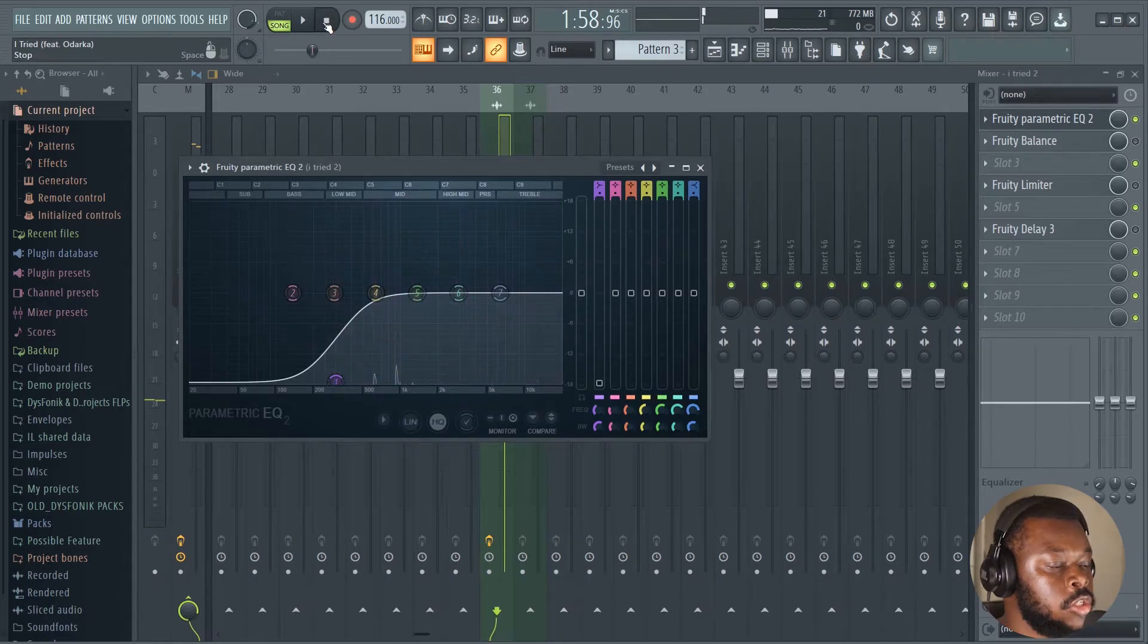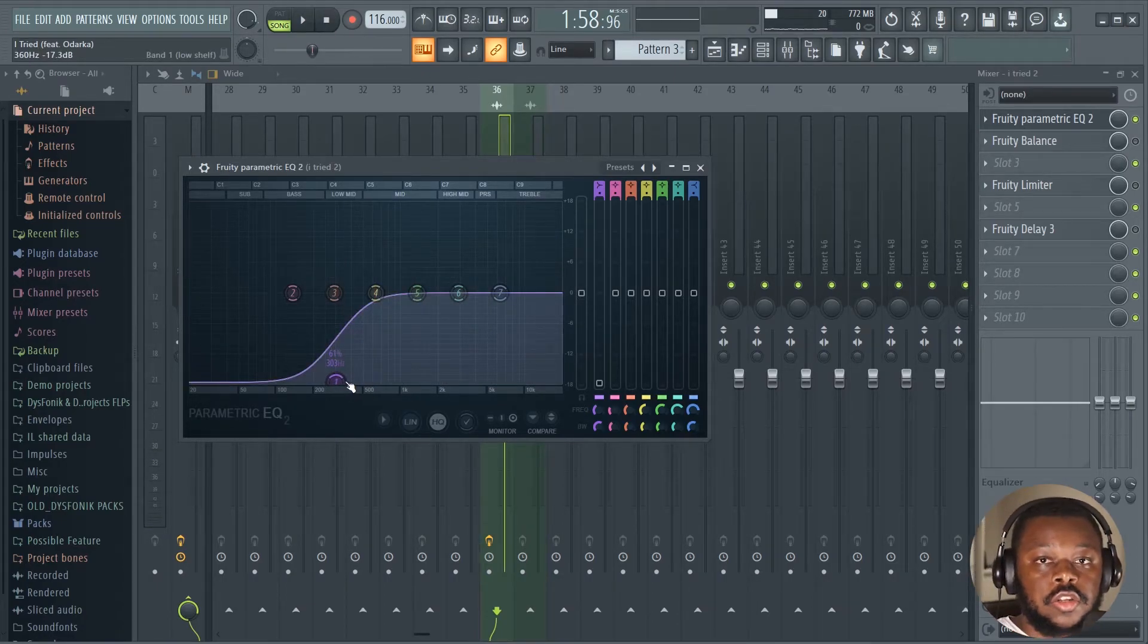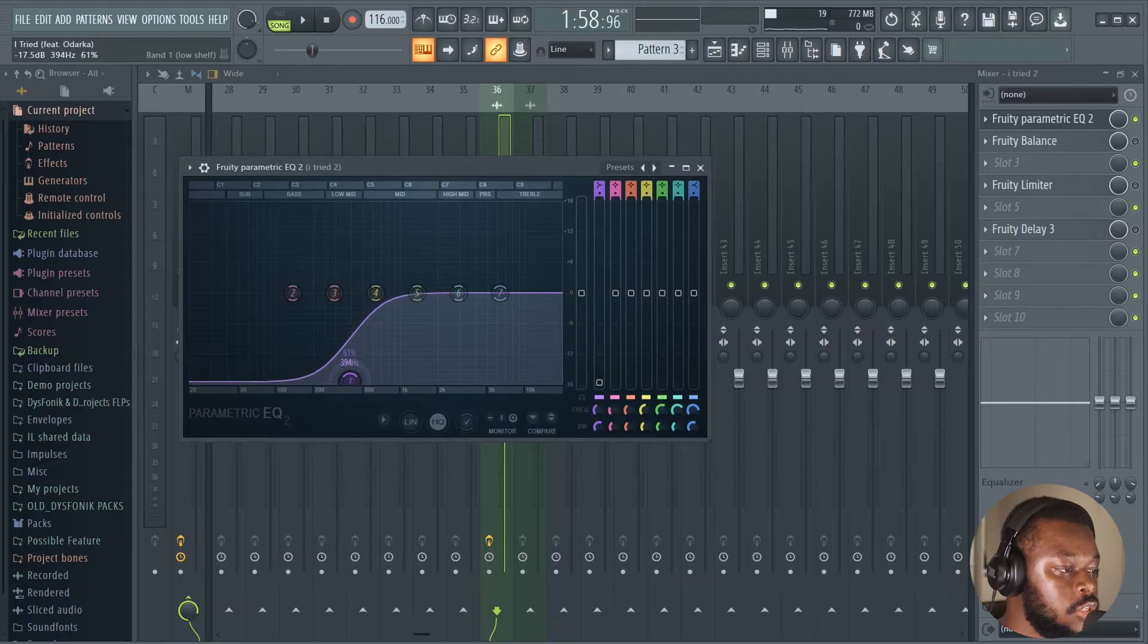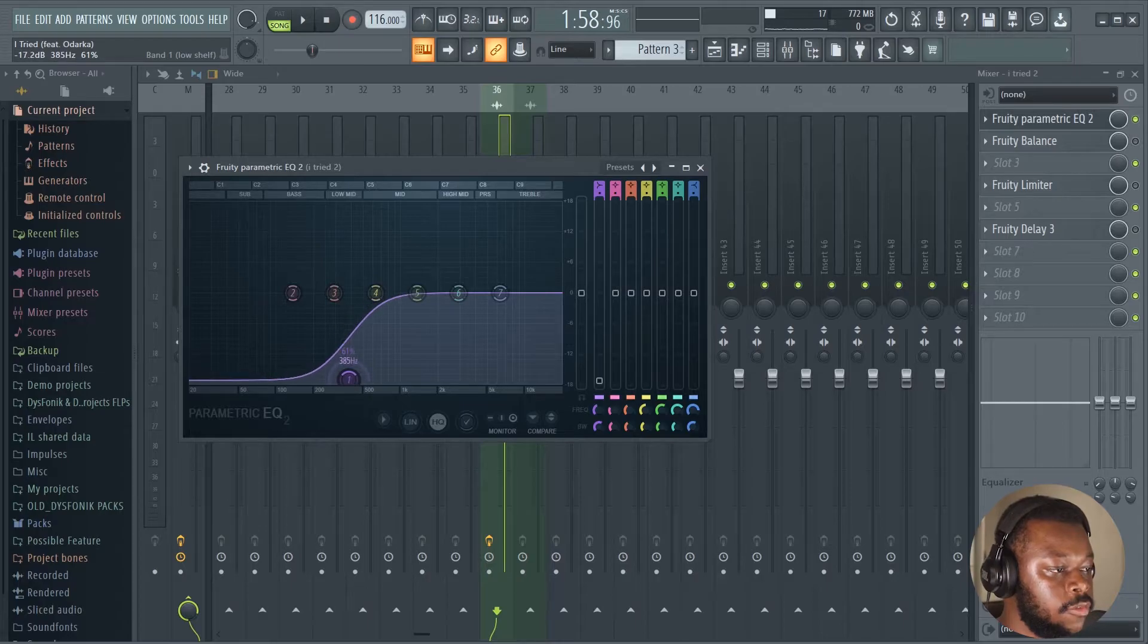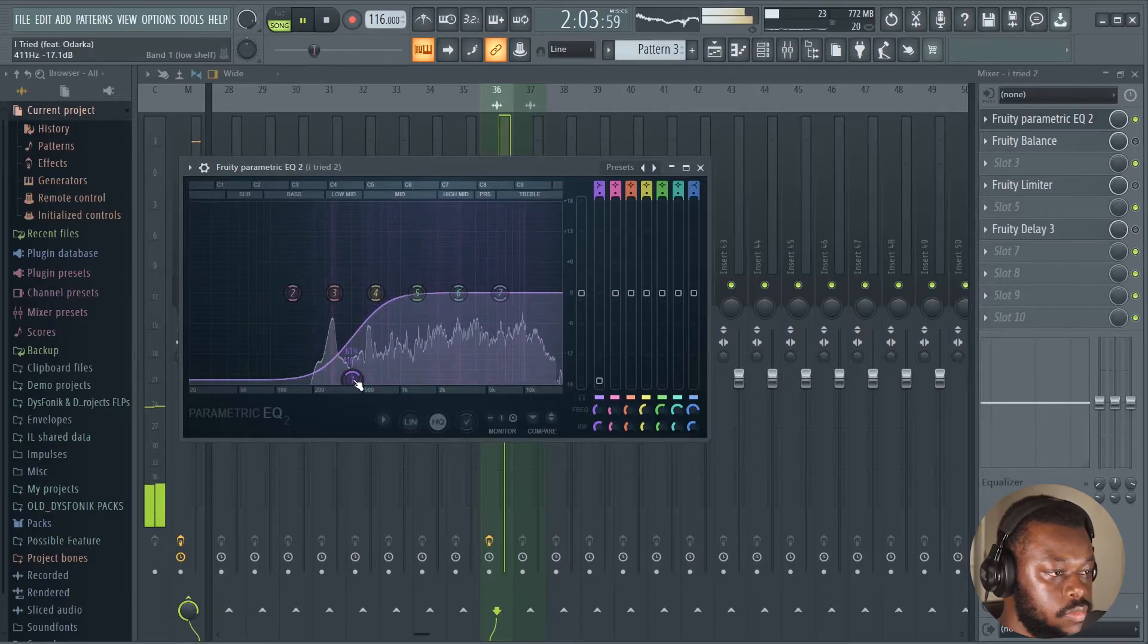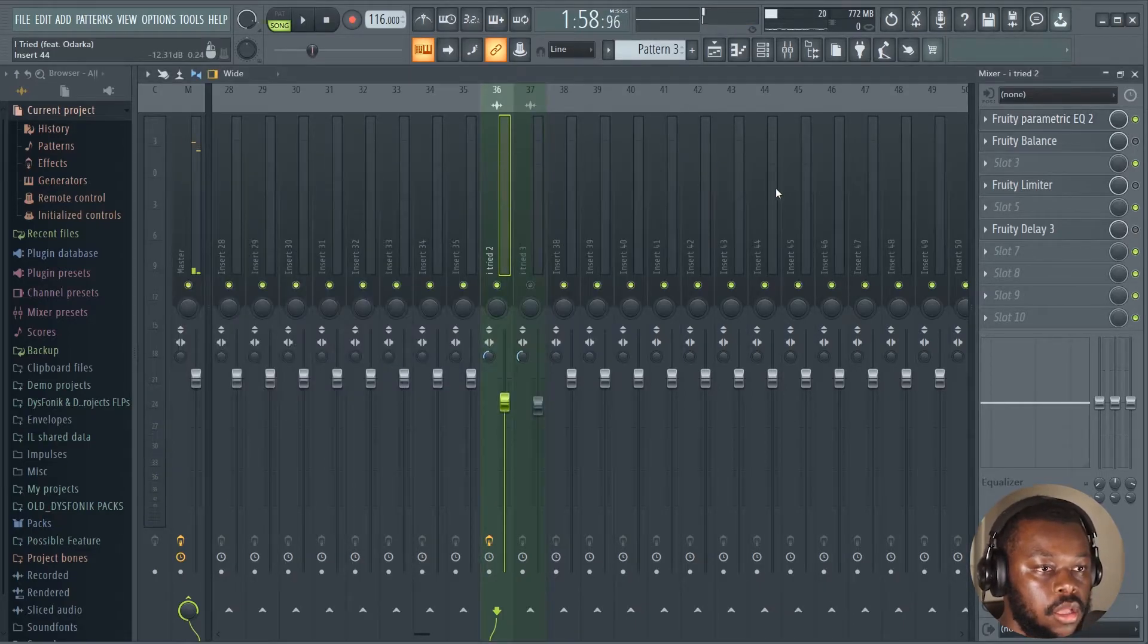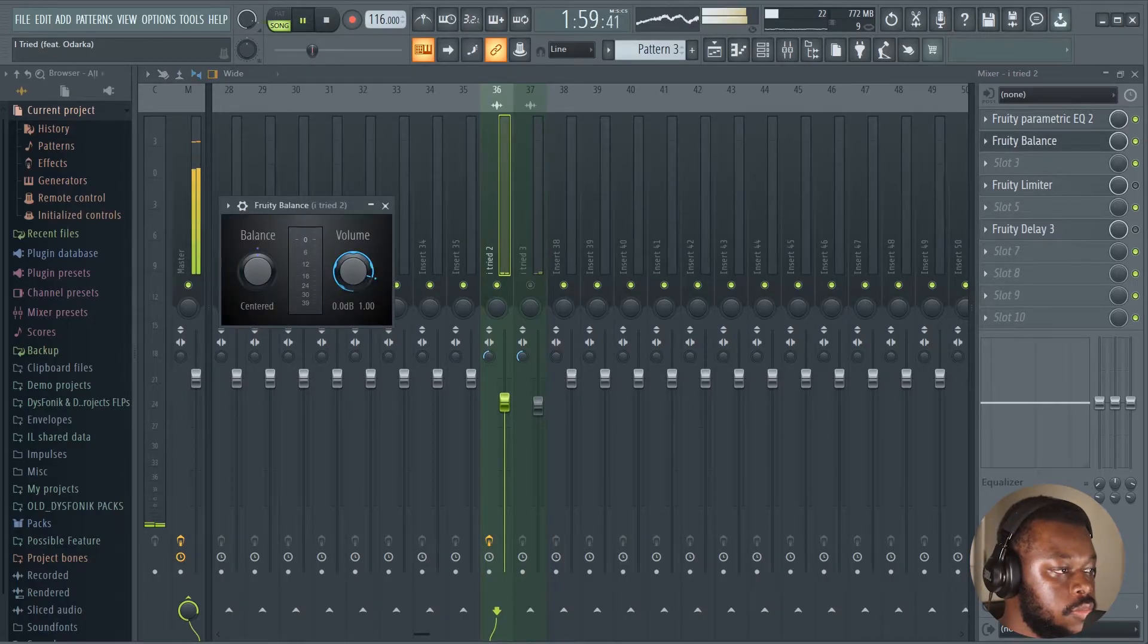Now let's focus on our parametric EQ first. So what you do with your parametric EQ is just to remove the frequencies that you don't want. So on our vocal there are low frequencies that we don't want. So that's what I did. You chop them off. You can chop them off completely or just apply that shelf.